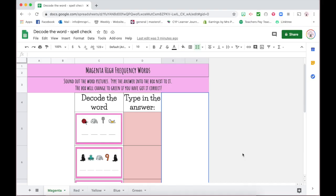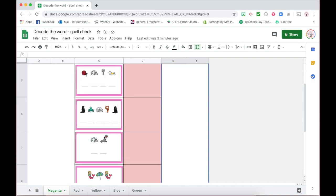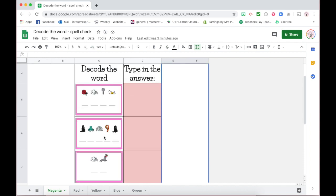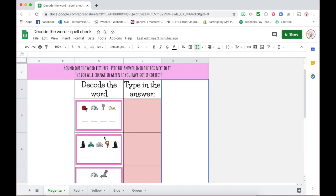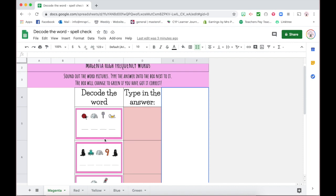How to create your own self-checking Google Sheets spelling or word test. Recently I created these little decode-the-word picture prompts, and I thought I would combine them with conditional formatting in Google Sheets.